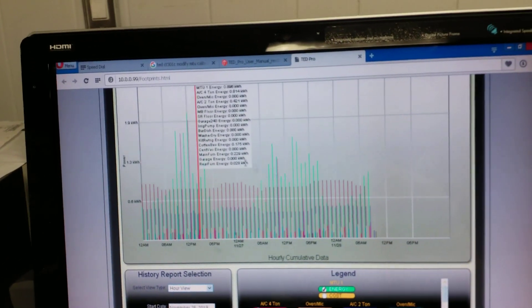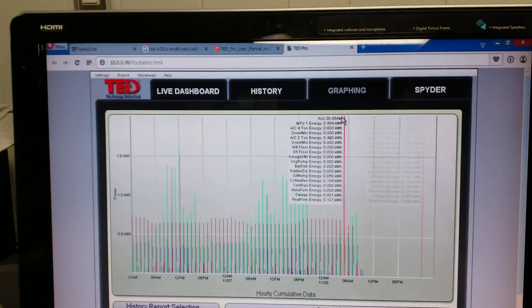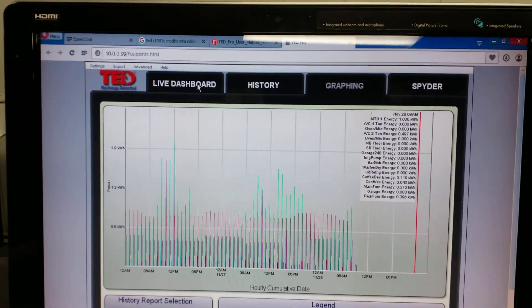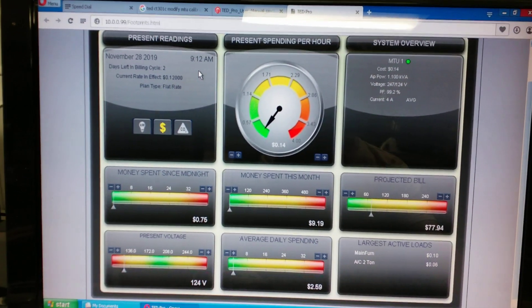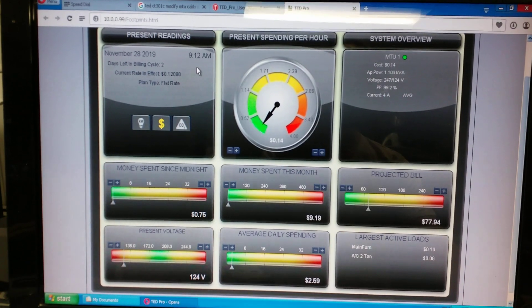And so anyway, that is my TED home electricity monitor. And I highly recommend you get one.